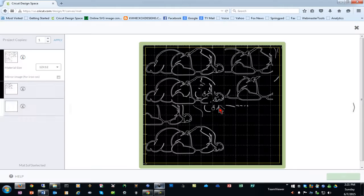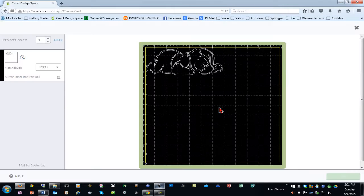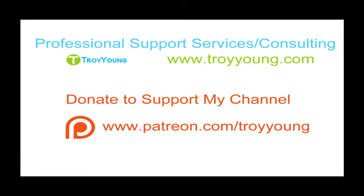When I click the go button, we get a single object to be cut. If you're interested in my support services or consulting services, please visit my website at www.troyyoung.com for most current pricing information. Additionally, you can go to patreon.com/troyyoung to help support my channel.